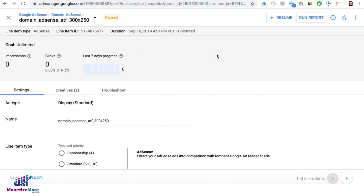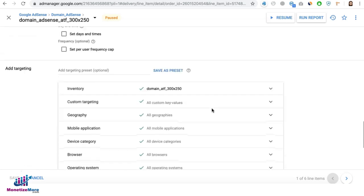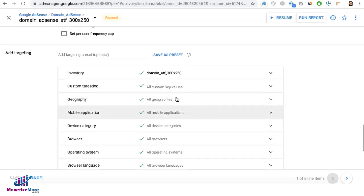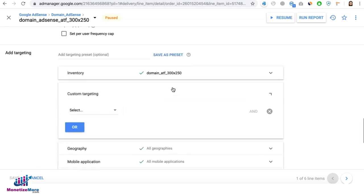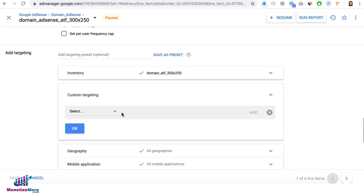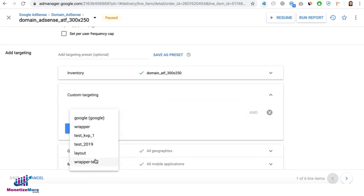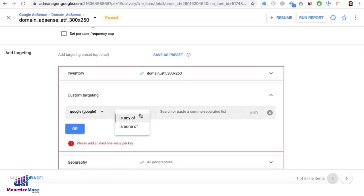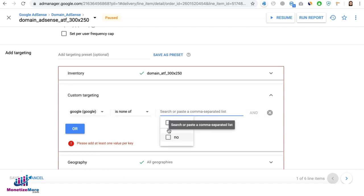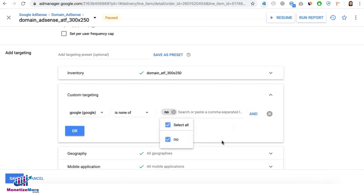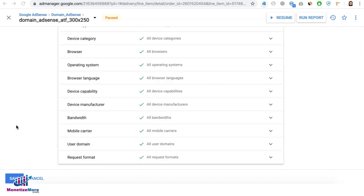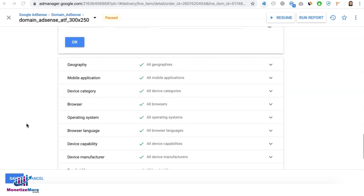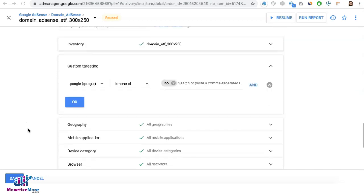Next, you need to open each of your AdSense or Google Ad Exchange line item. And make sure on your targeting, under custom targeting, select Google, and it should say is none of nip. This means this line item is not eligible to serve where this key and this value exist. And you'll have to do that on every single line item you have from Google to make sure that they don't serve on pages with violation.